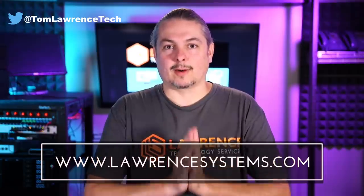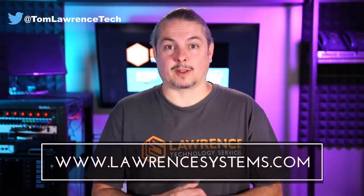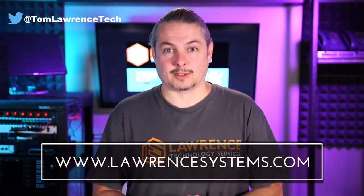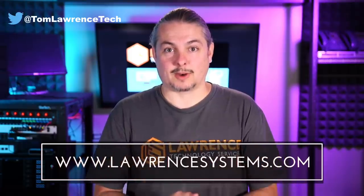If you'd like to hire us, head over to lawrencesystems.com, fill out our contact page, and let us know what we can help you with and what projects you'd like us to work together on.